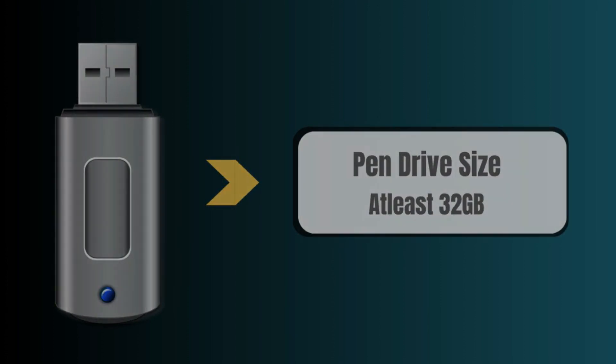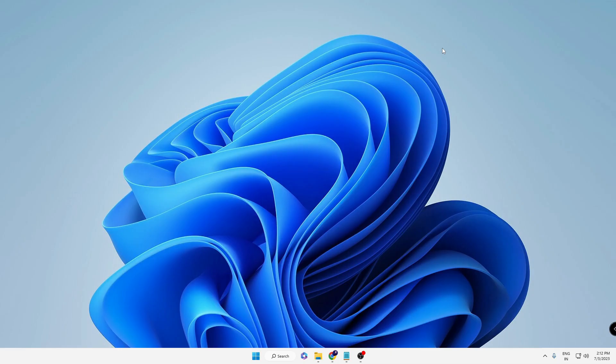That should be the available space. Sometimes it asks for only 16 gigabytes, but in most cases it will ask for around 30 or 32 gigabytes of space. So let's quickly get started.